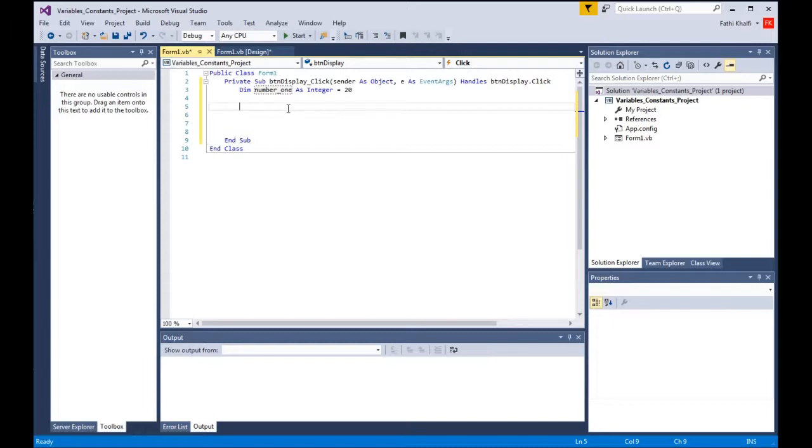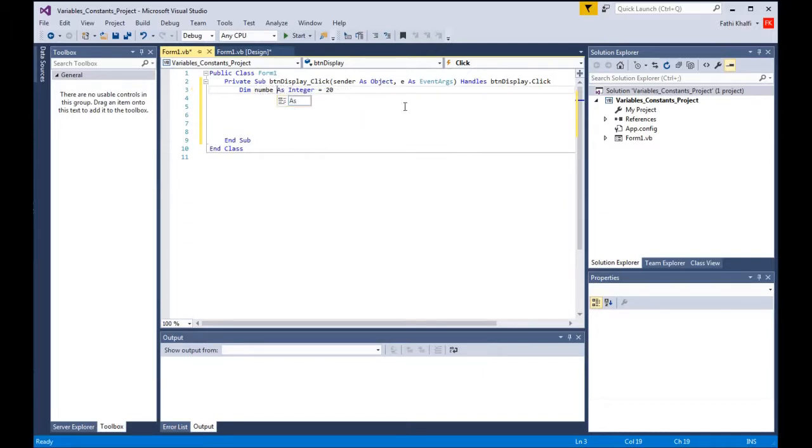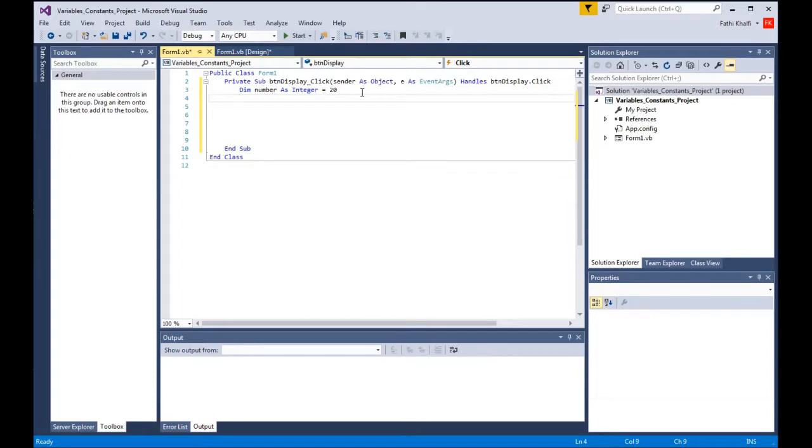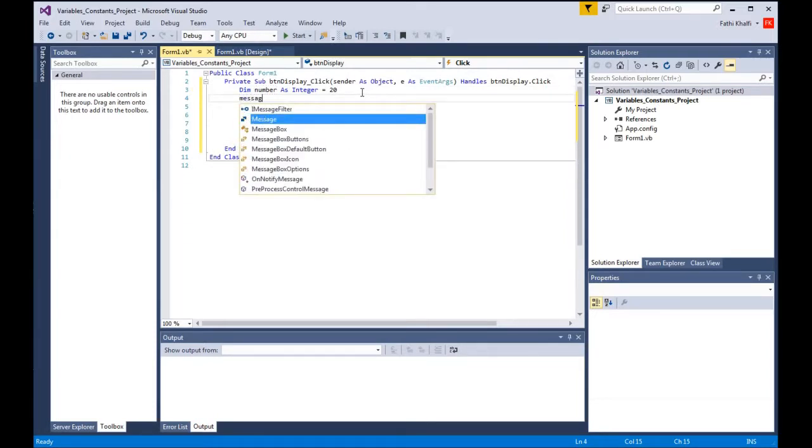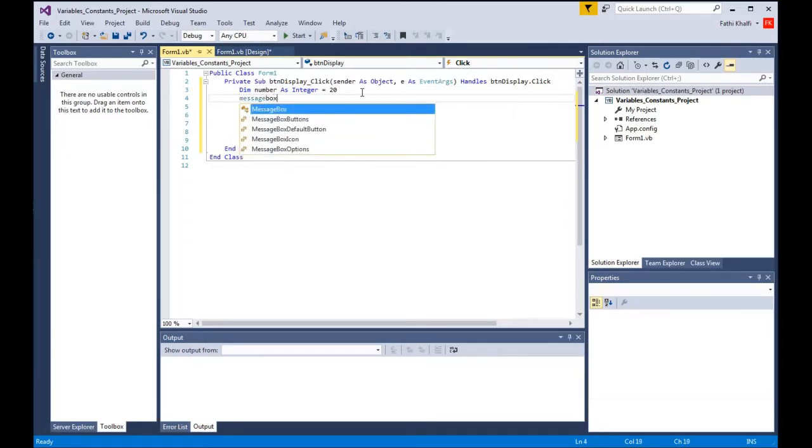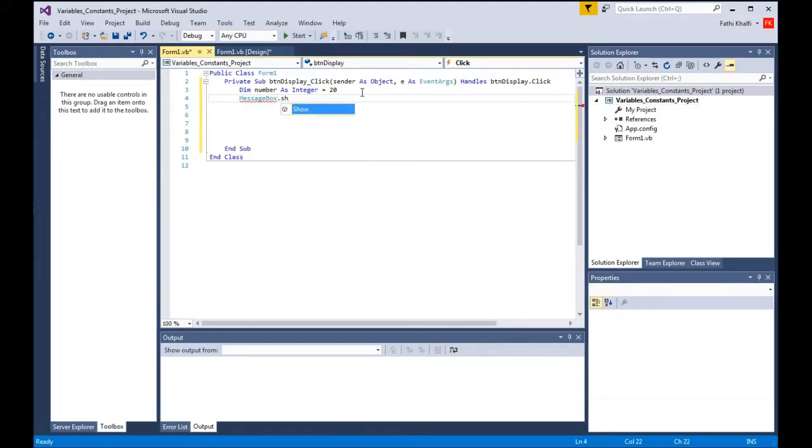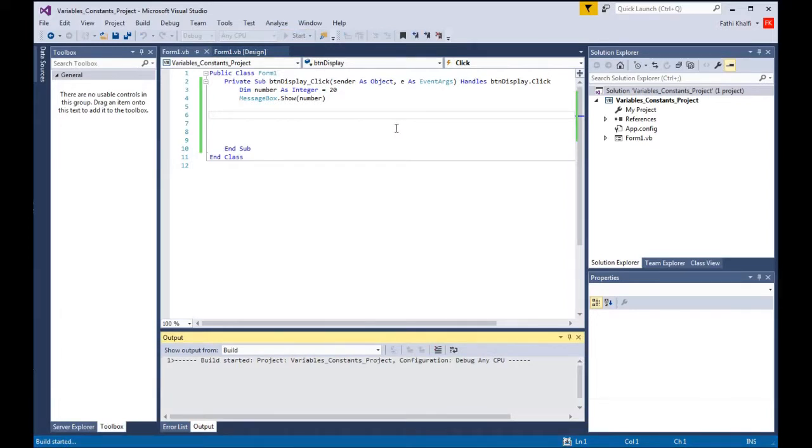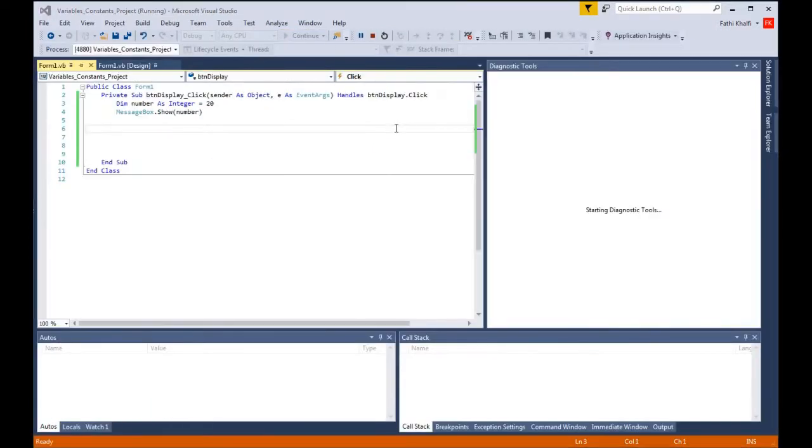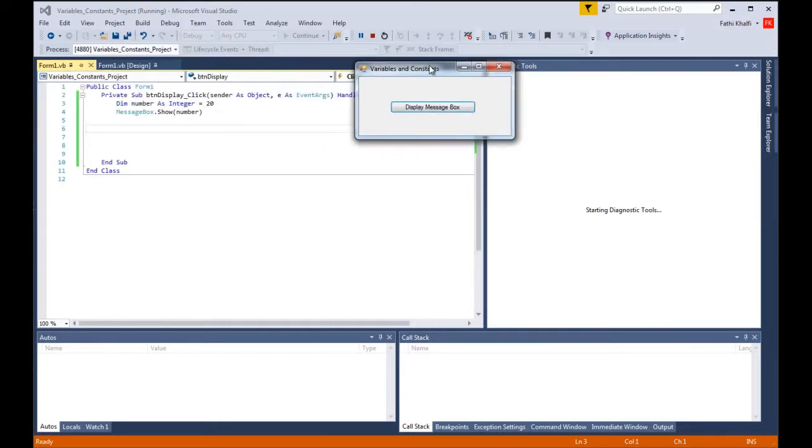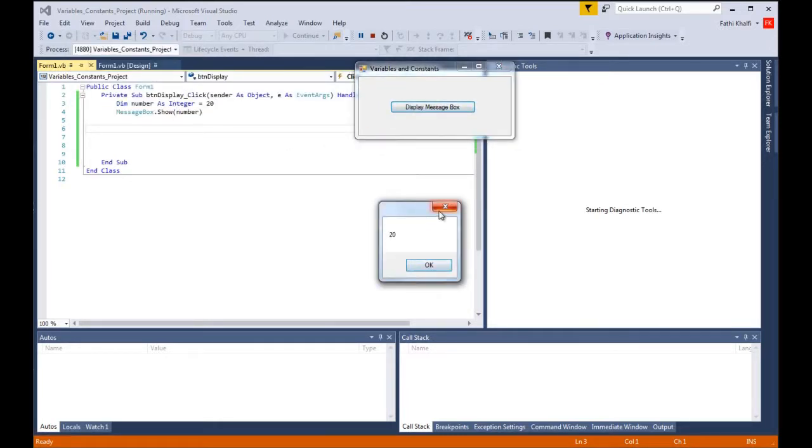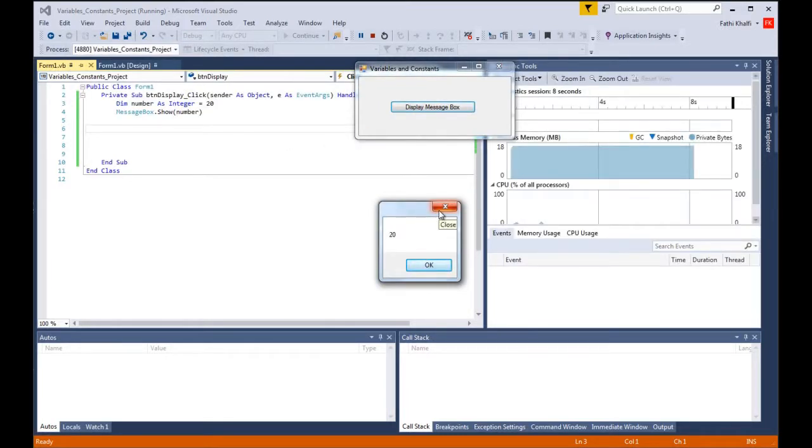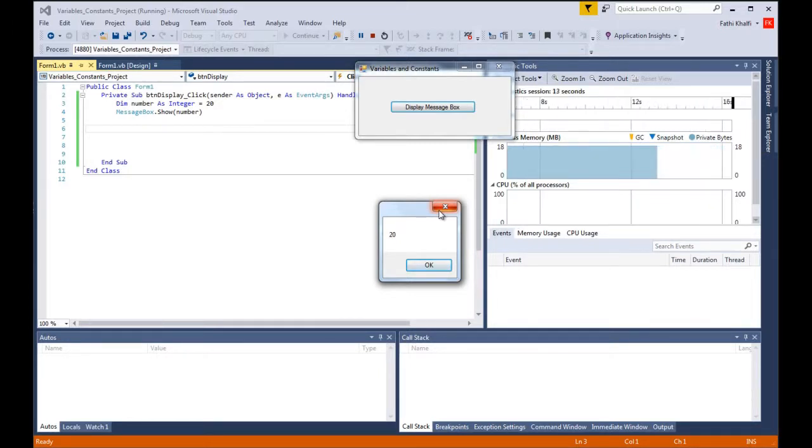Now to reference the variable in code, we use its name. Let's do this. I'm gonna say message box dot show and I'm gonna say number, and I'm gonna run the code. Click display and there it is. This is how we reference the variable in our code by using its name.